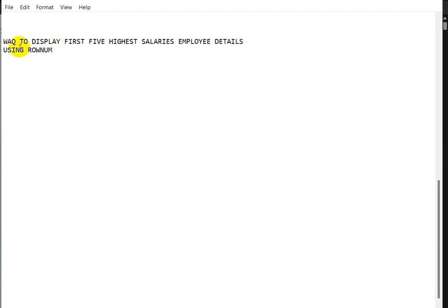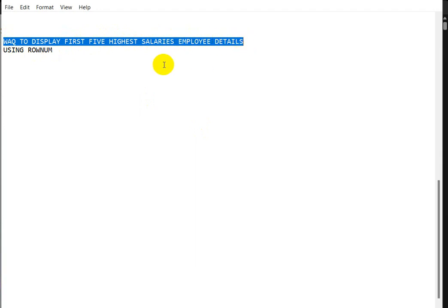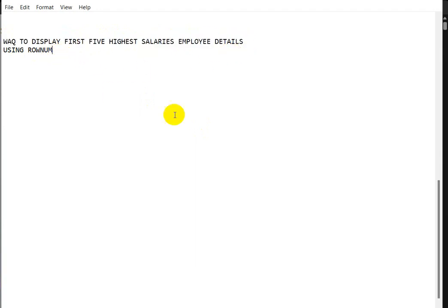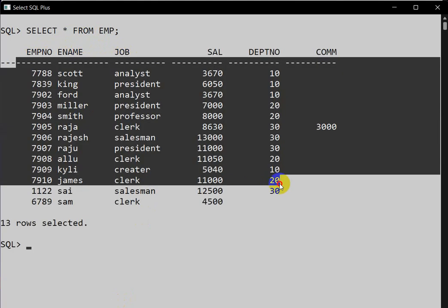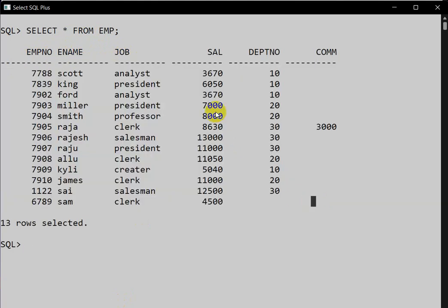Hello everyone. Today we are going to see this question: write a query to display the first five highest salary employee details from the given table using ROW_NUMBER. Let us go to the SQL Plus prompt. I have already created a table called employee, and we can see the employee table with its details. We need to find the employees with the five highest salaries.